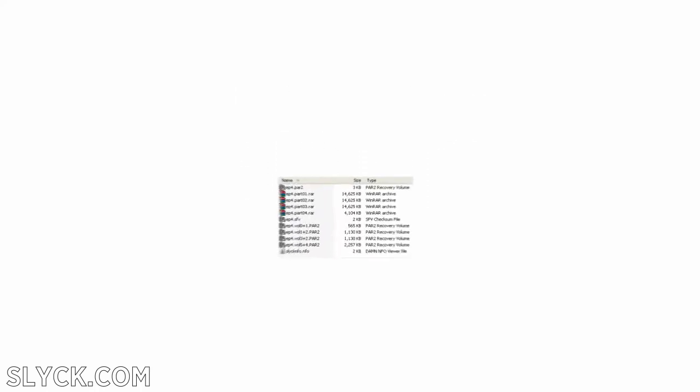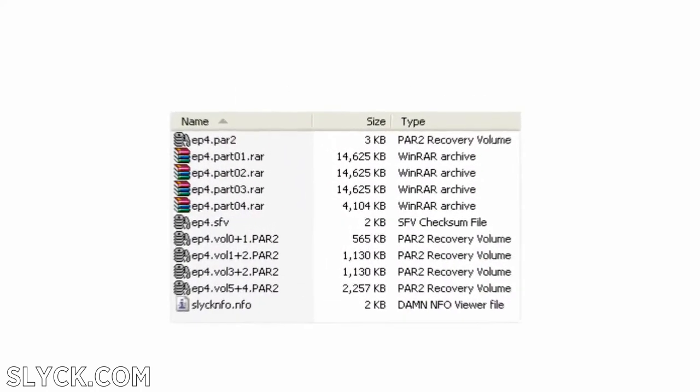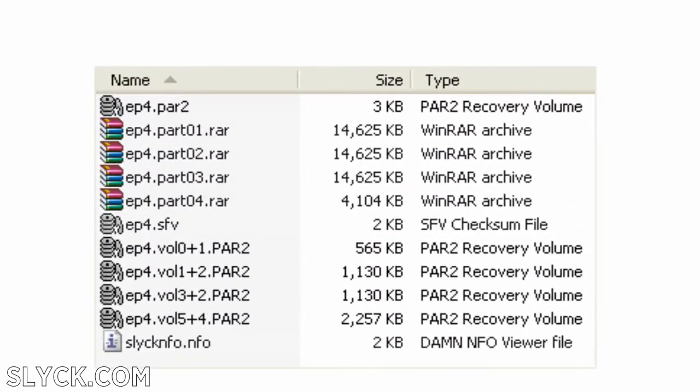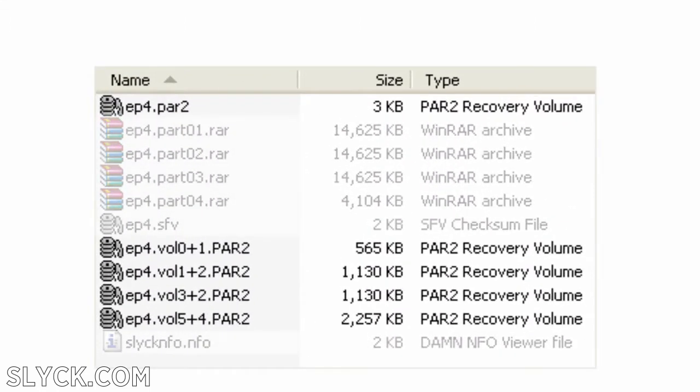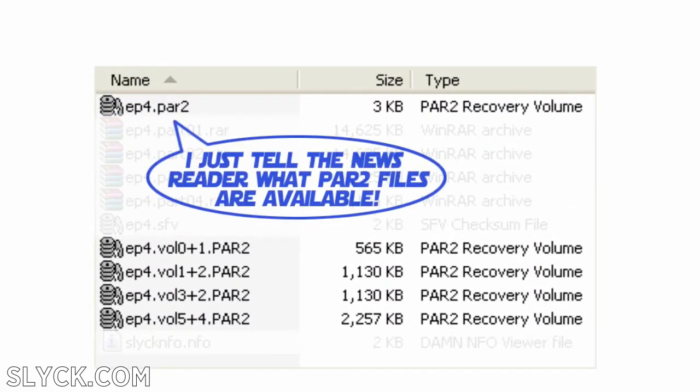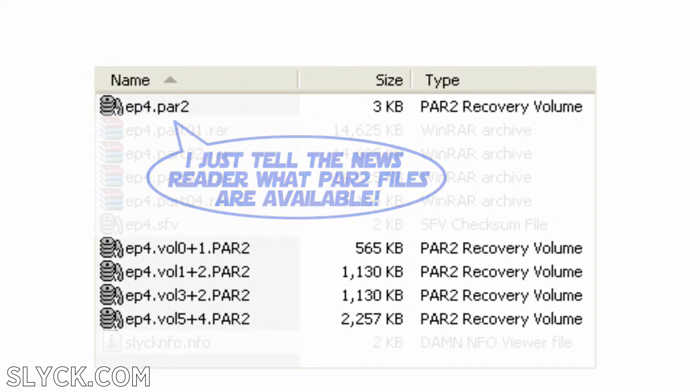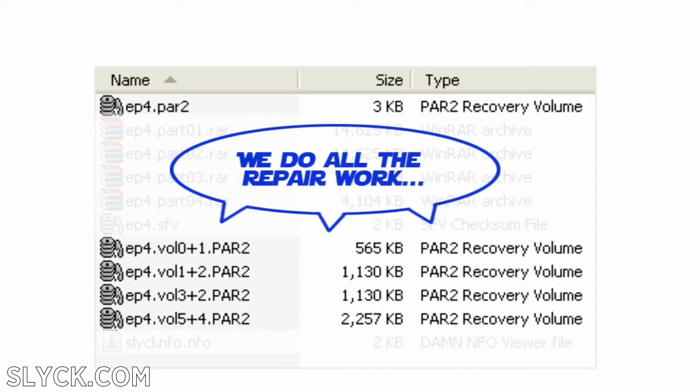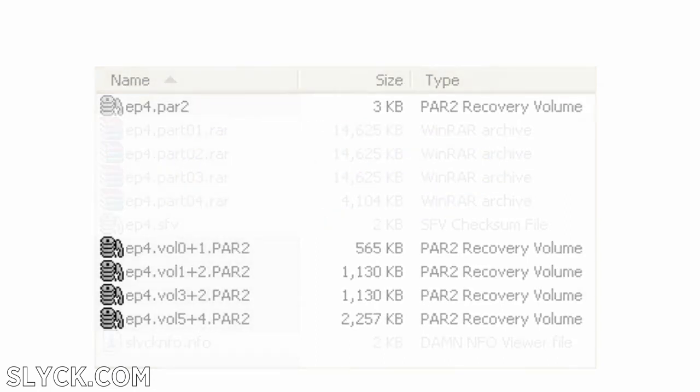PAR2 files are a big reason why the news groups remain relevant today. PAR2 files typically look like this. They have a small indexing PAR2, and the rest are repair files. PAR2 files can repair any missing or damaged sections of an archive. This is a very important characteristic.